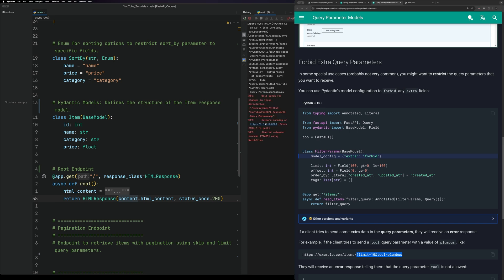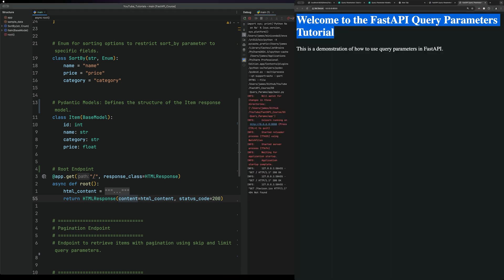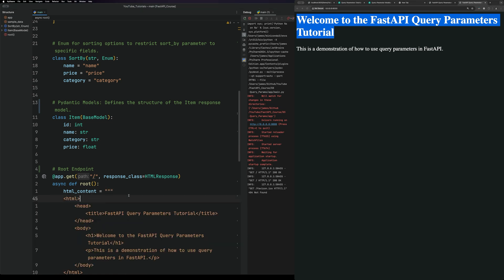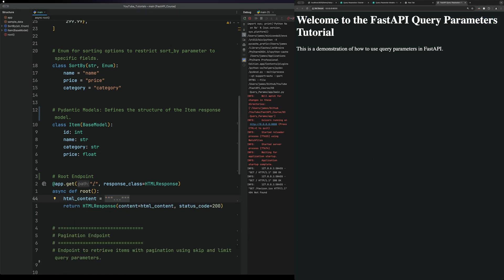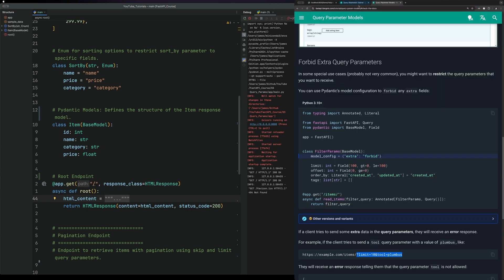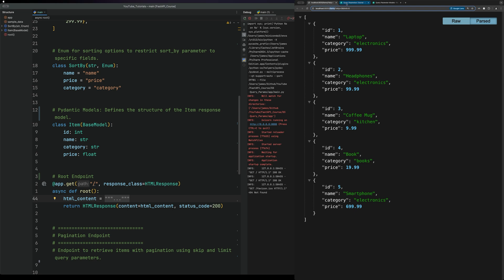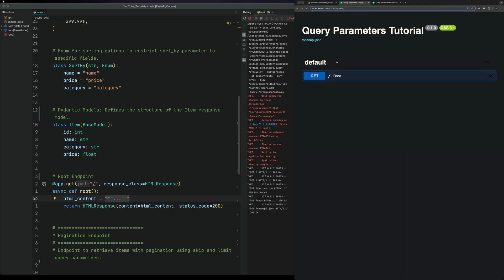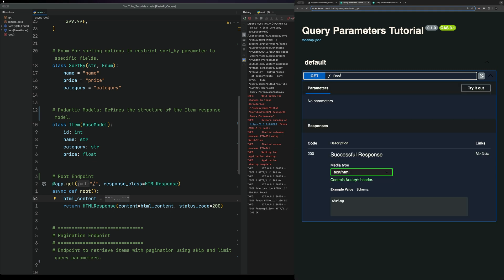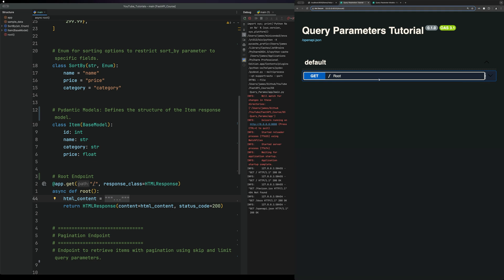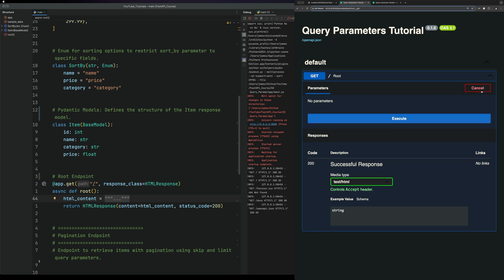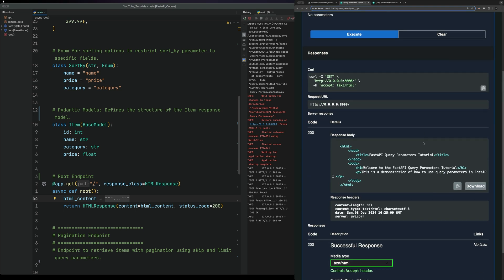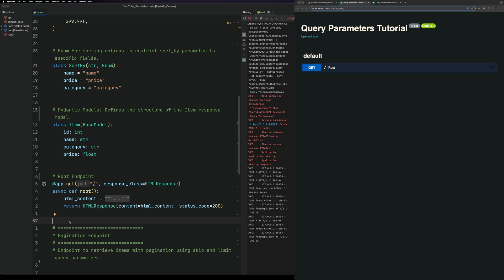In debug mode, go to the URL and you can see the HTML rendered. Then let's go to the documentation — here you can see we just have the root, and if we try out the root and execute it, you can see the HTML comes back.